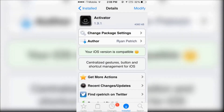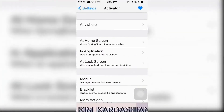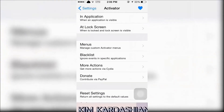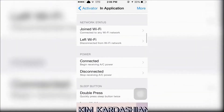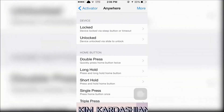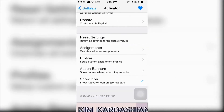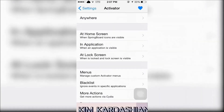Last is Activator. Activator lets you assign various actions that get called when you select a certain event. For example, if your home button is broken, you can choose from an action to go to your home screen.